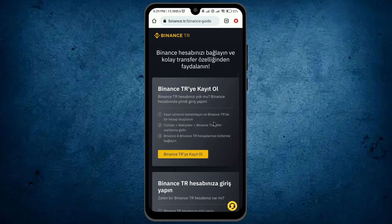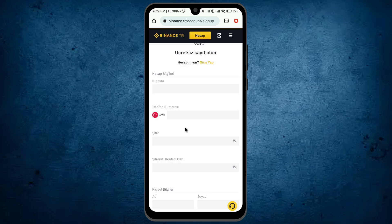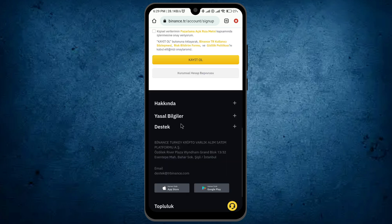Everything is in Turkish language, but in order to create, you have to click on this option. Here you have to fill this form. And once you fill, scroll down and tap on this option. Then your account will be enabled on Binance.